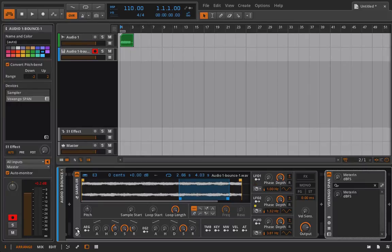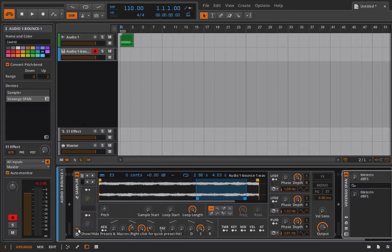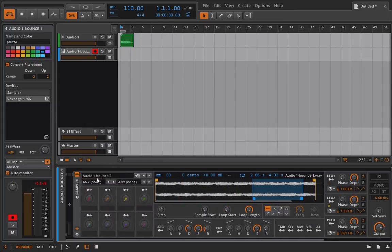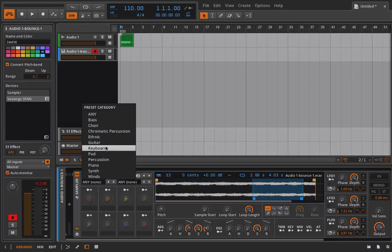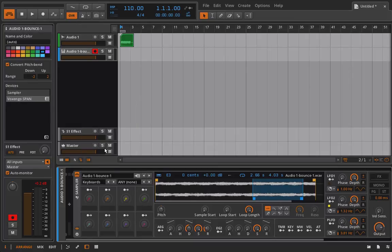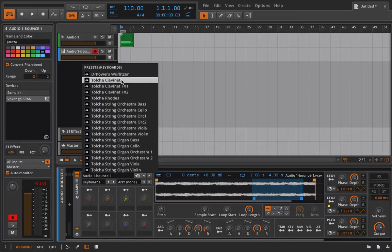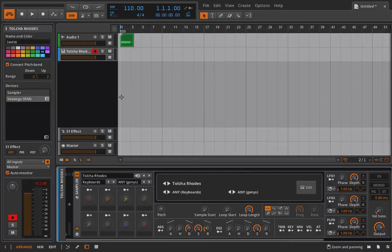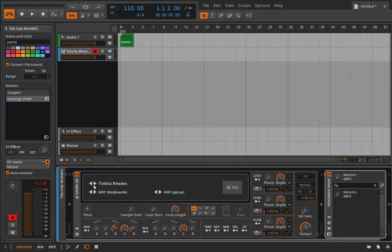And you're going to see that Bitwig comes with a bunch of different multi-samples, and these all are going to load up in the sampler for you. I think every single one of these presets in here is a multi-sampled instrument. So we can go to Keyboards, and we can look in here, and let's take a look at the roads. Why not?